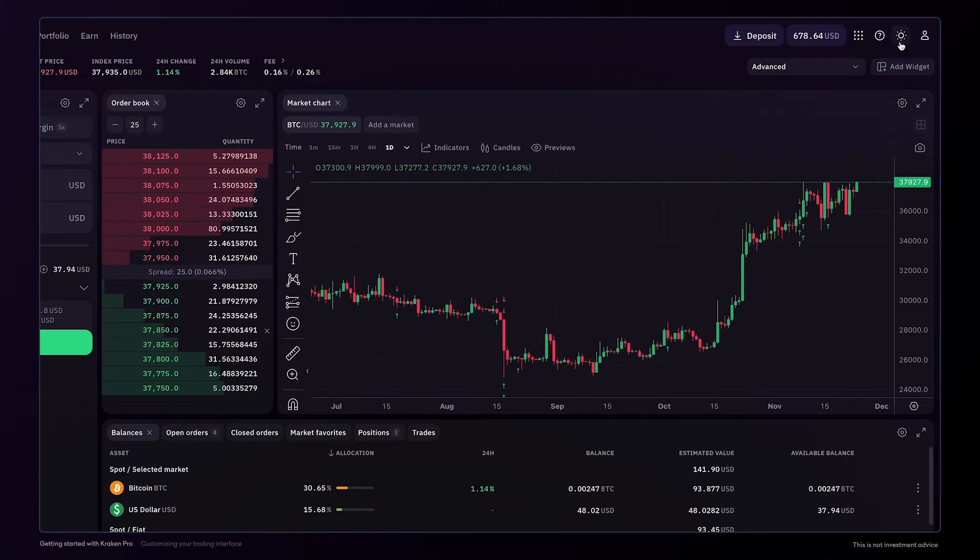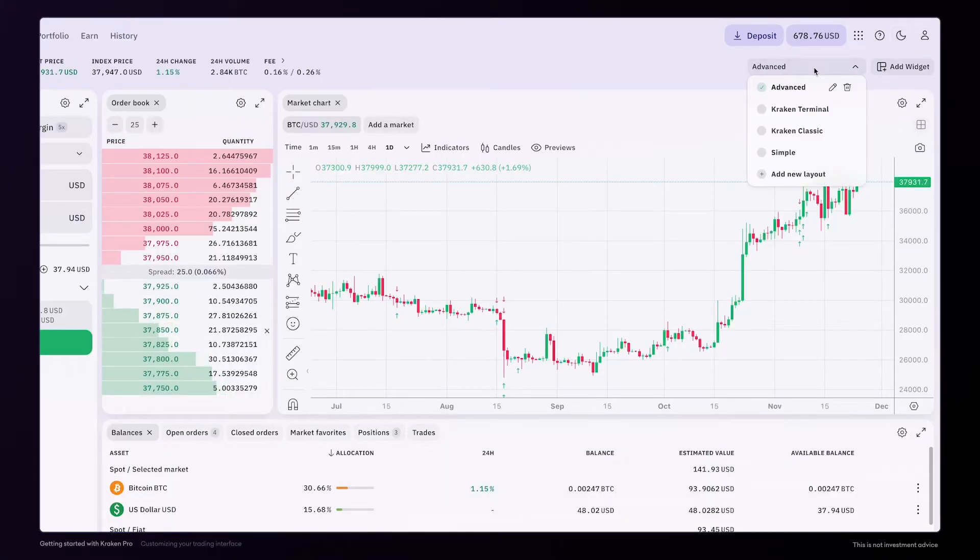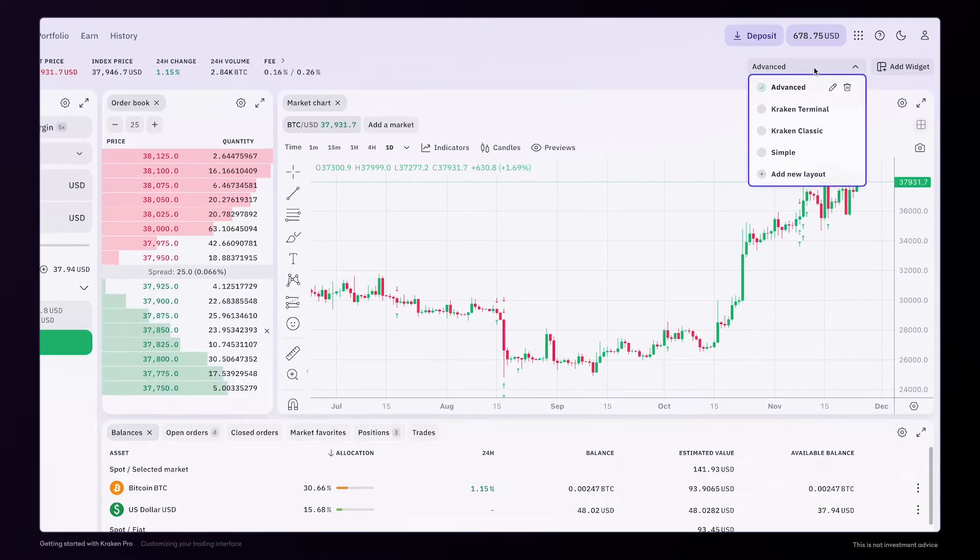And here, if you prefer, you can switch to light mode. You can also click the drop-down menu here to select one of the many custom layouts, such as Kraken Terminal or Kraken Classic.